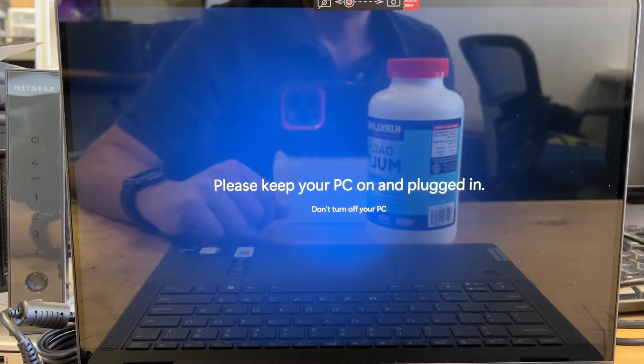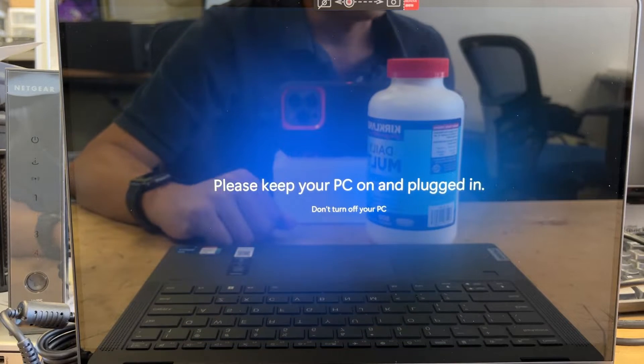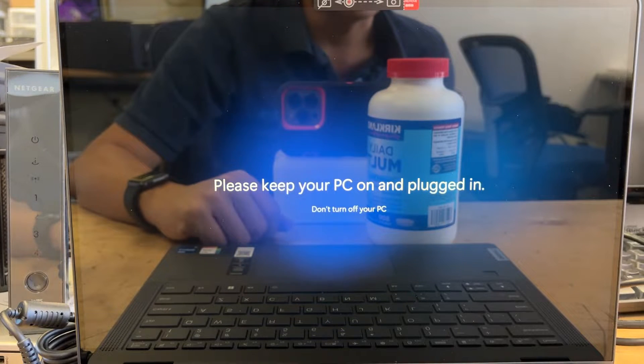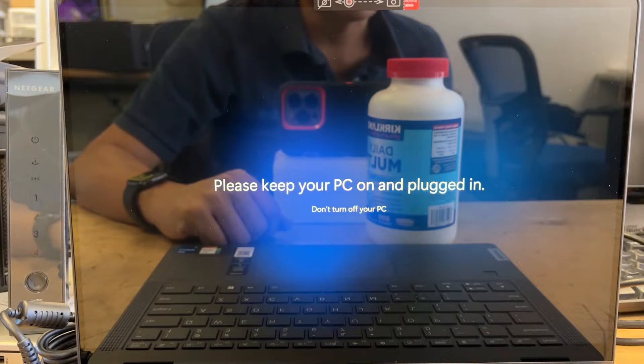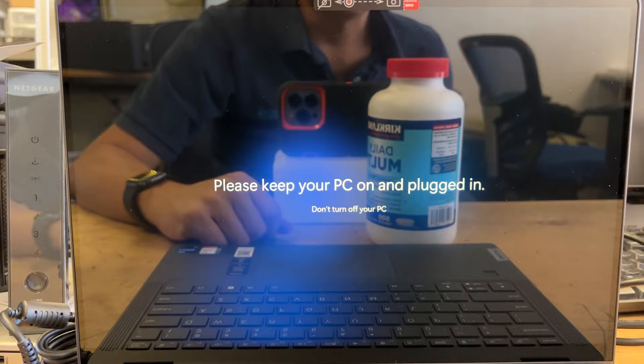Alright, just keep the PC plugged in. You don't have to do anything at this moment. Let the PC do the setup itself, going through the cycles.